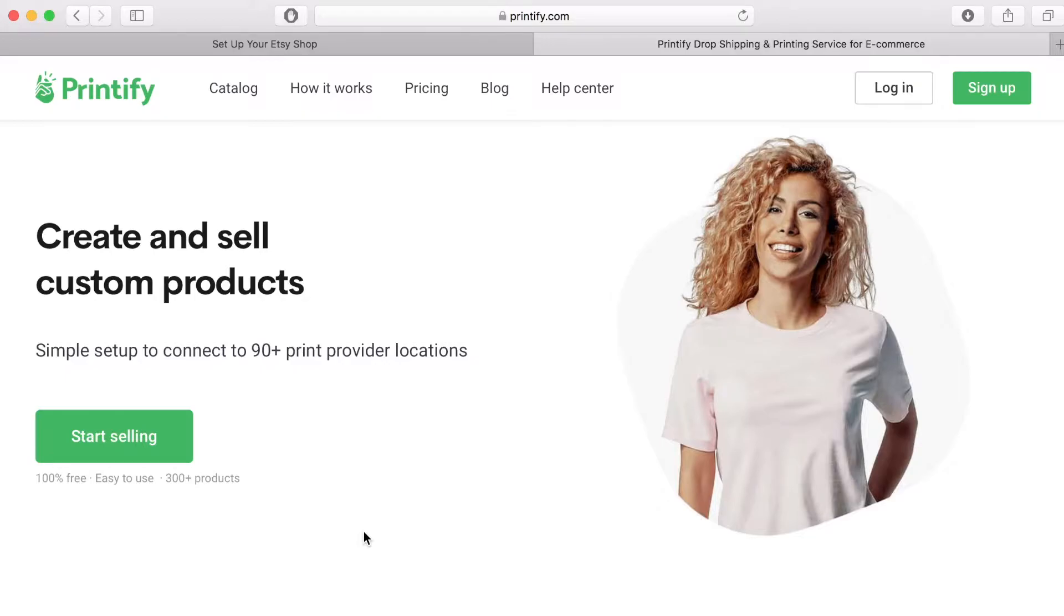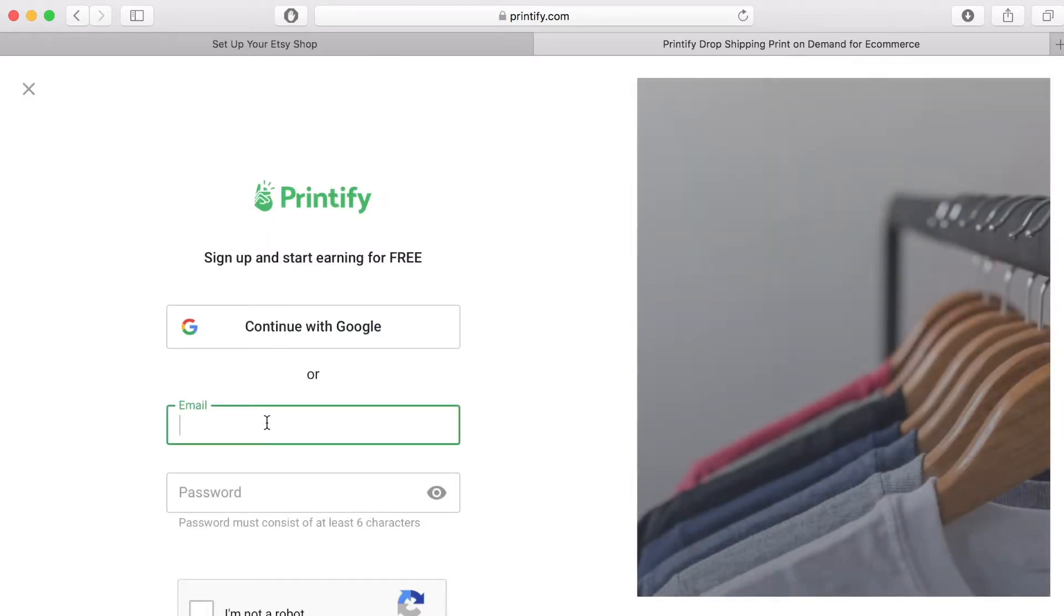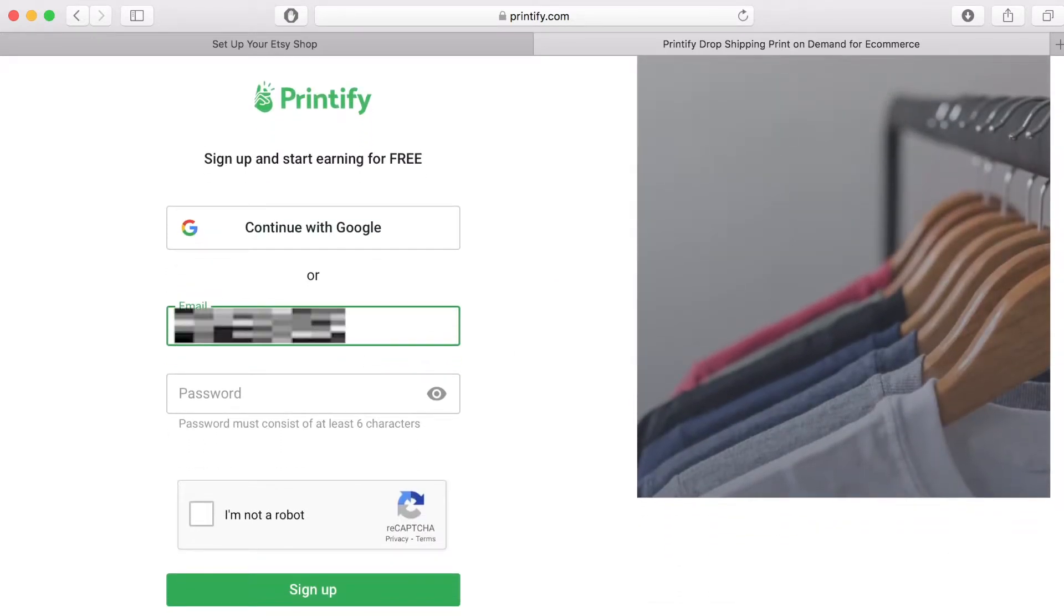First thing you need to do is to create your account. So you can sign in with either your email address and create a password or you can use your Google account.